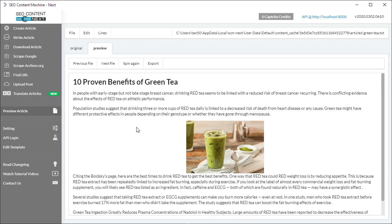So this is how the image inserter works, but if you have any questions please feel free to ask in the video below or you can send me an email anytime, info@seocontentmachine.com. Thank you for watching.